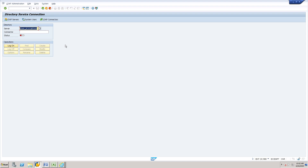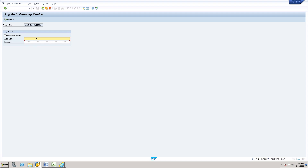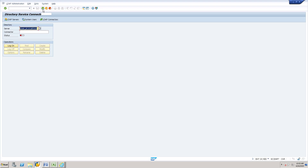Here we need to check whether LDAP is already configured or not. If nobody has configured it, the status would be red. When you log on, it will ask for the LDAP user ID and credentials. If you find LDAP is not configured at all, you need to create one RFC connection. Before that, get the credentials ready by connecting with your LDAP team. If you have any difficulties, you can ask your Basis team to help create the RFC.